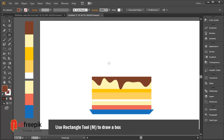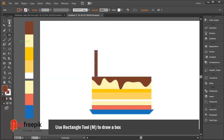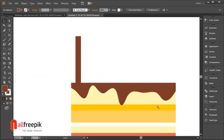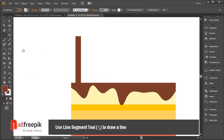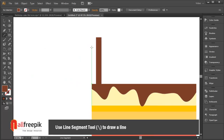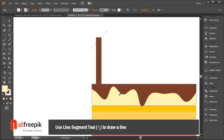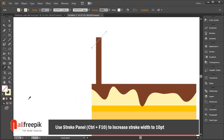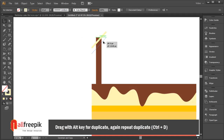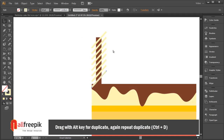Use the rectangle tool (shortcut M) to draw a box. Use the stroke panel (shortcut Ctrl+F10) to increase the stroke width to 10. Drag with the Alt key to duplicate, then repeat the duplicate with Ctrl+D.